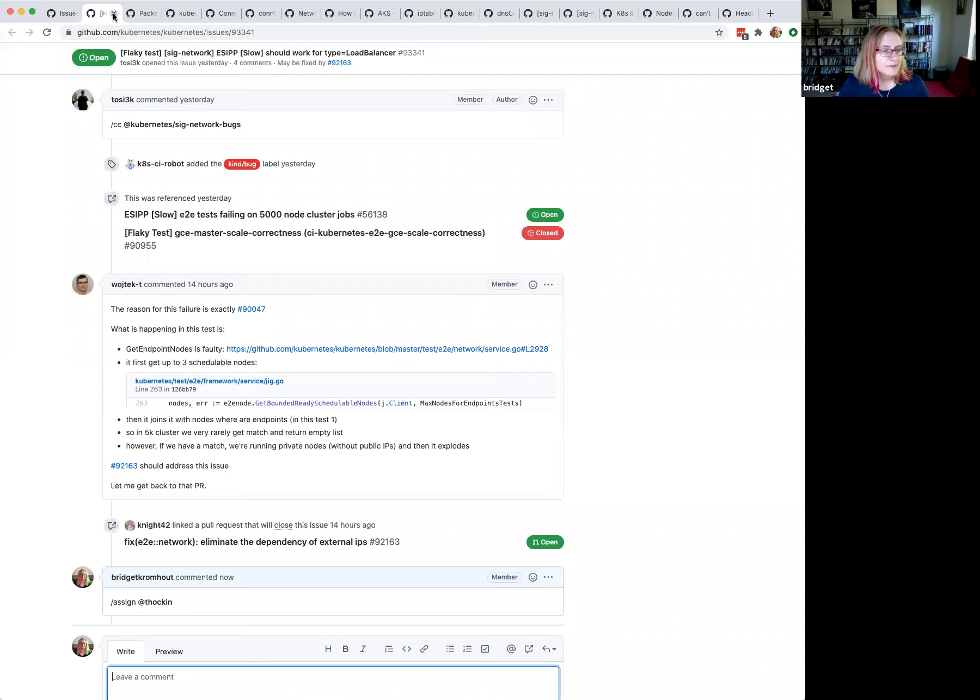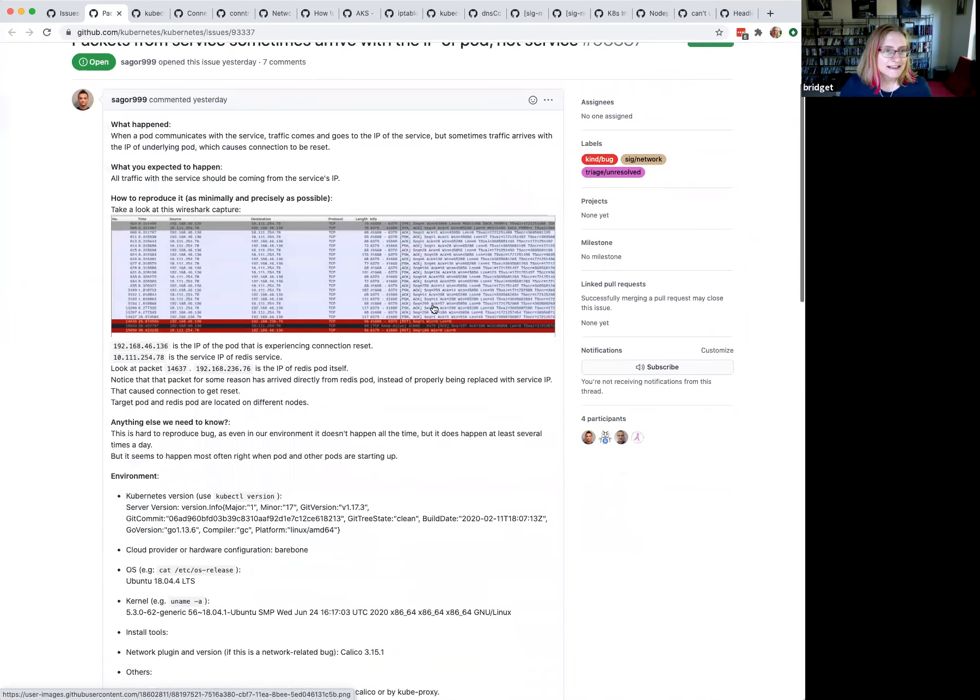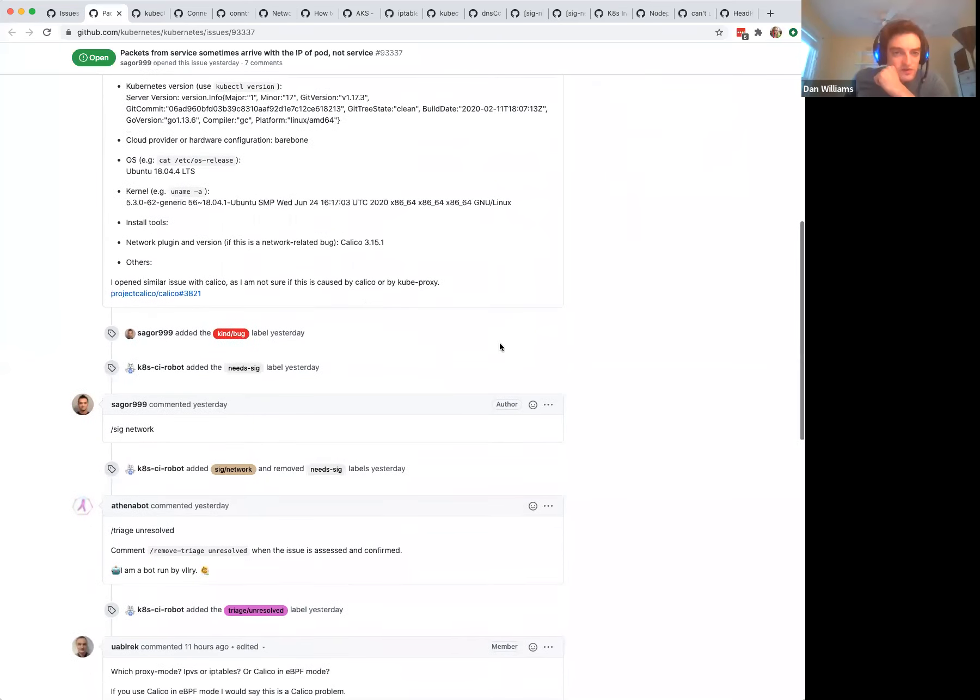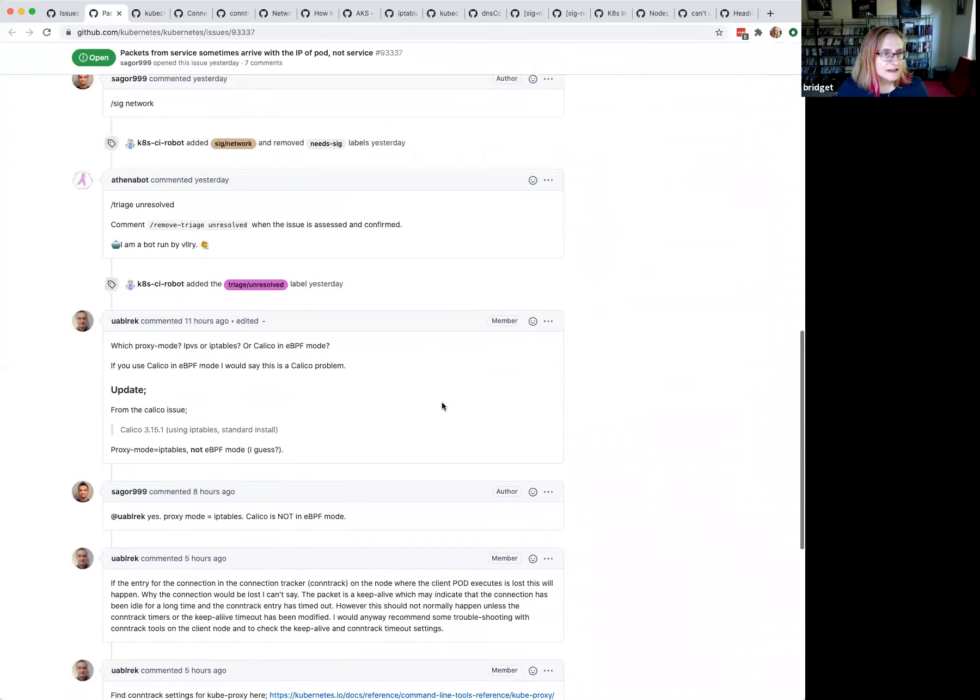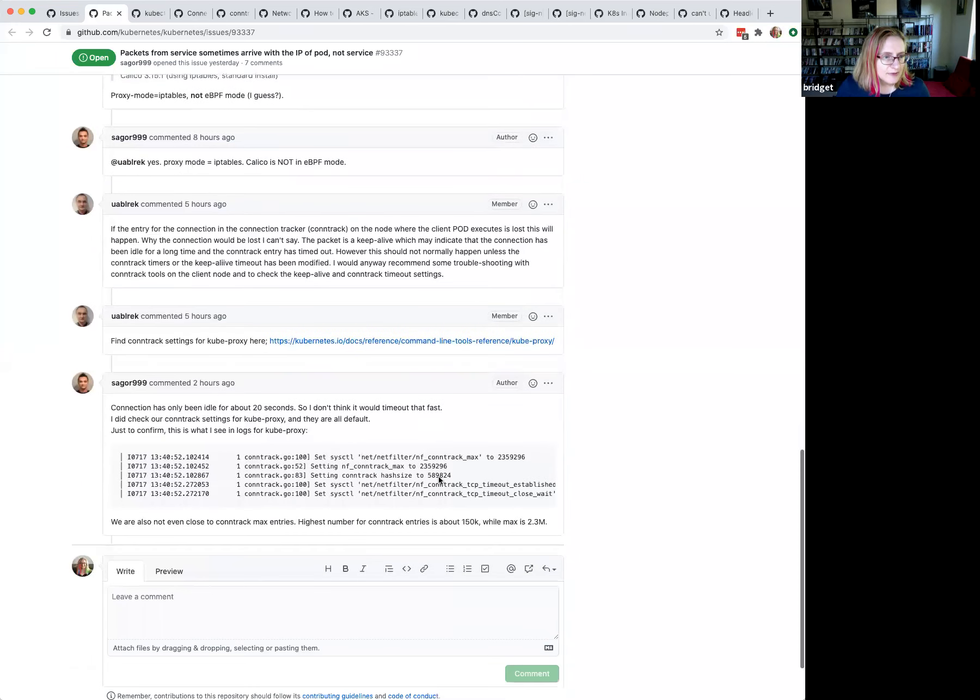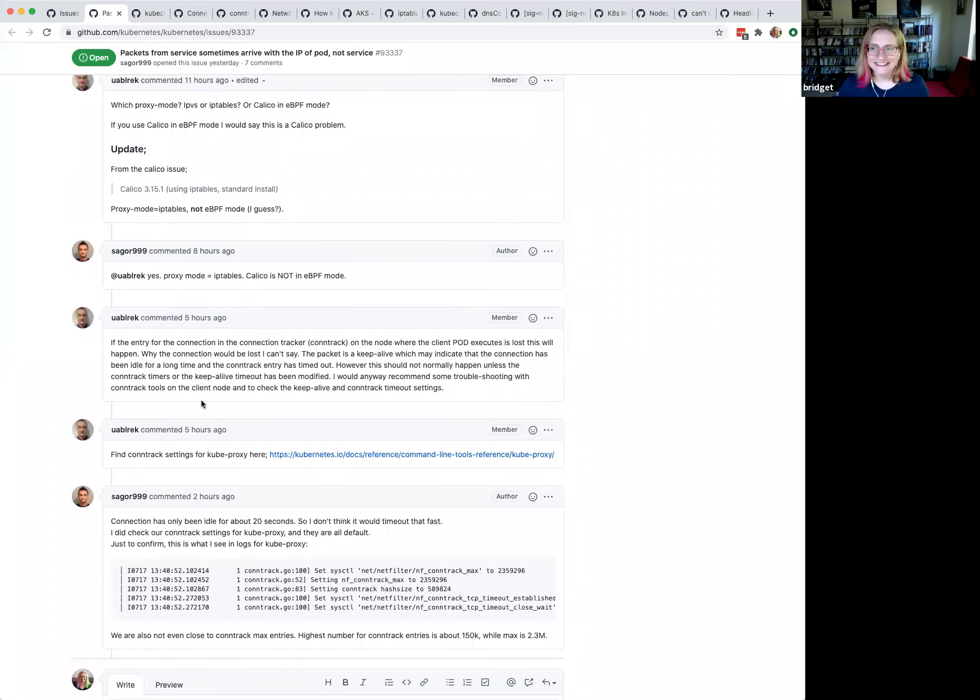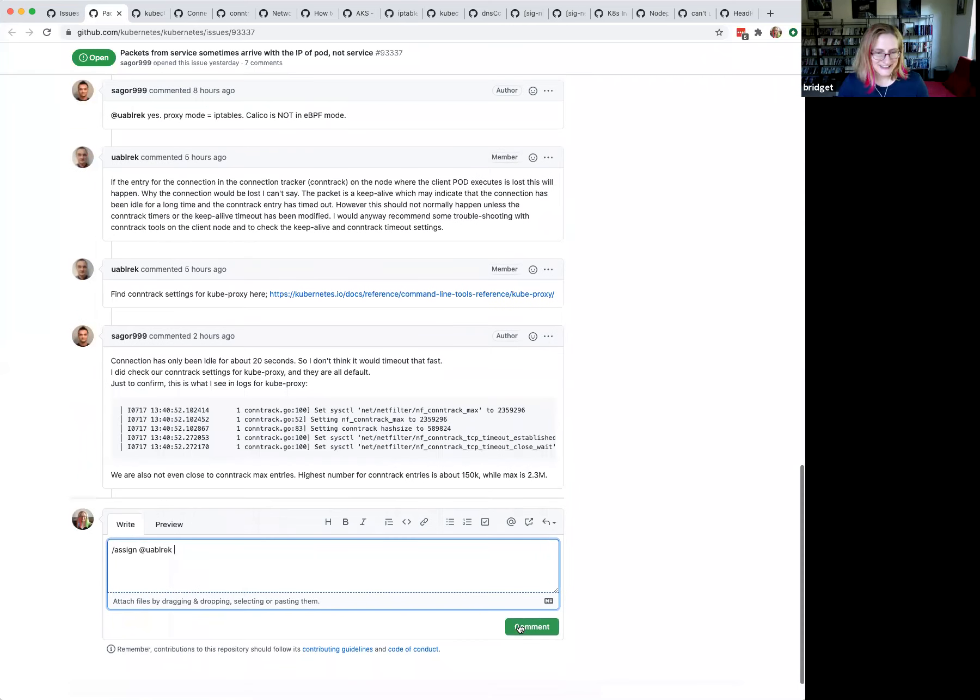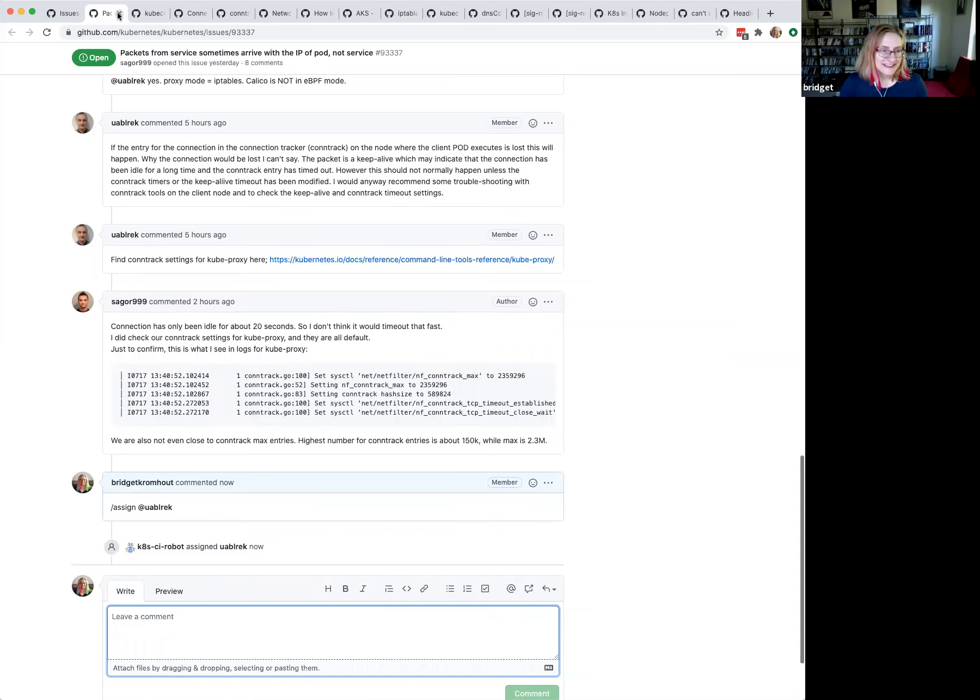Packets from service, sometimes arriving with IP of pod, not service. That sounds bad. Hard to reproduce, but it doesn't say whether it's IPVS or IP tables. That question was already asked in the issue. Let's take a look down. IP tables, okay. Looks like they're actively trying to troubleshoot. Who wants to work with this person? So Lars is already active. Lars, I don't know if you're here, but can we just tag you with the issue? He touched it today, so might as well own it. Until he decides not to. It'll teach him to not come to a meeting. You don't come to a meeting, you get things assigned to you.